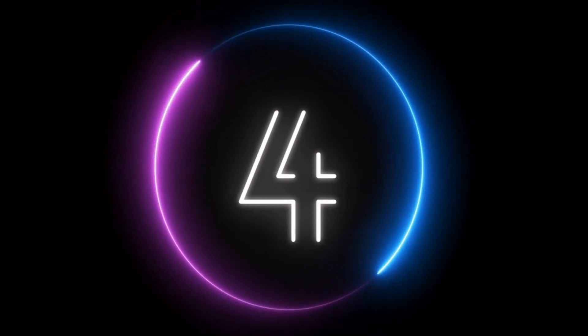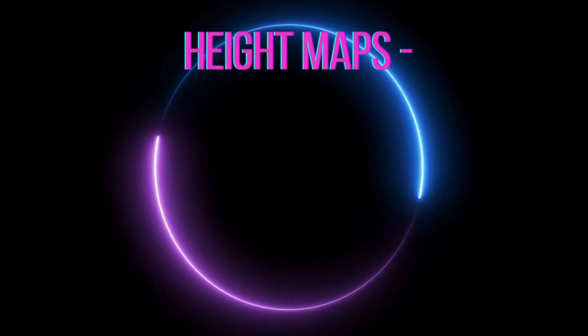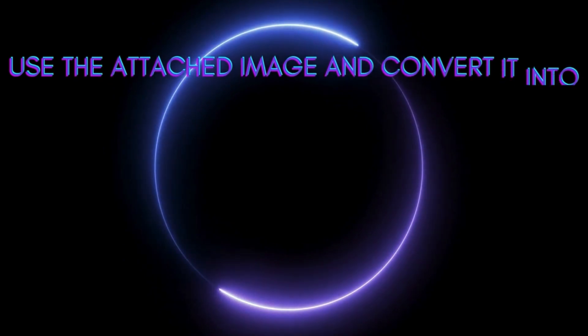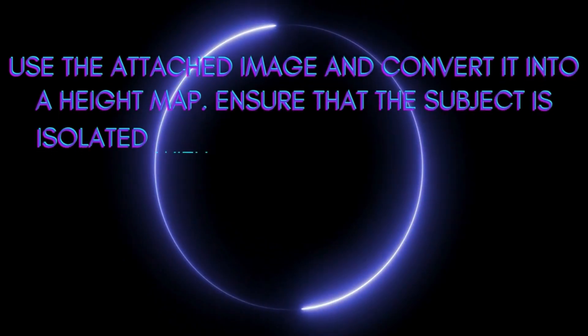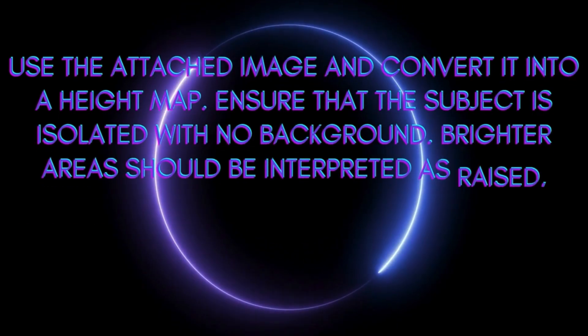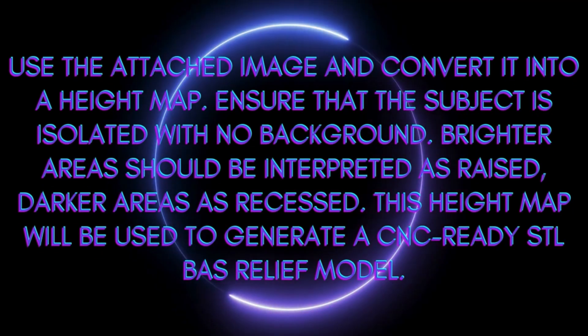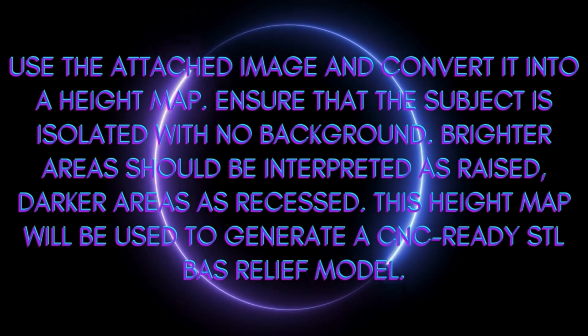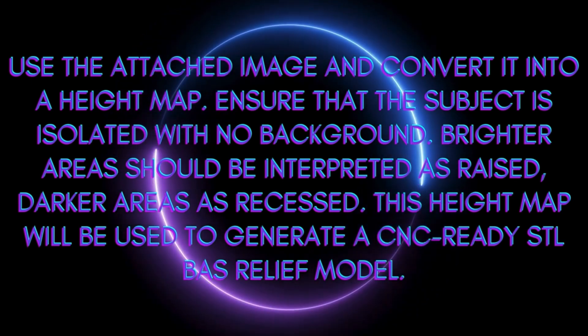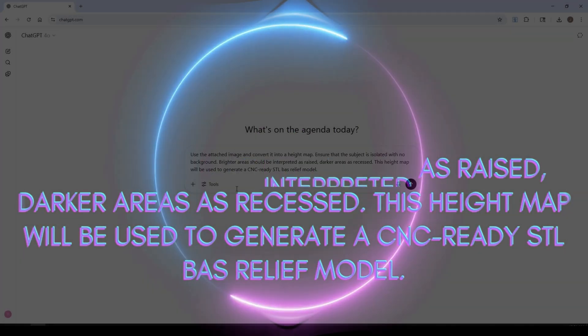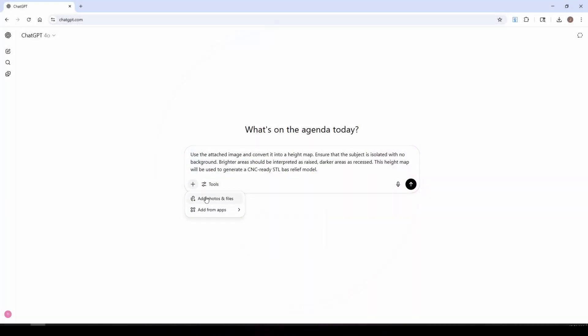Our last prompt is going to create a height map of a particular photograph. So the prompt reads: Use the attached image and convert it into a height map. Ensure that the subject is isolated with no background. Brighter areas should be interpreted as raised, darker areas as recessed. This height map will be used to generate a CNC ready STL bas relief model.